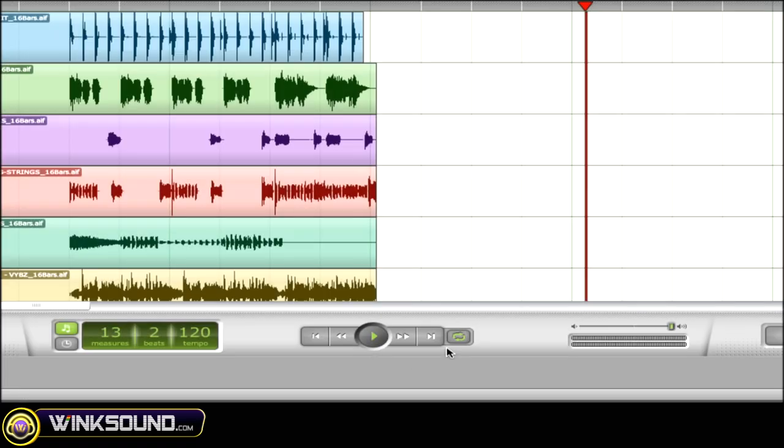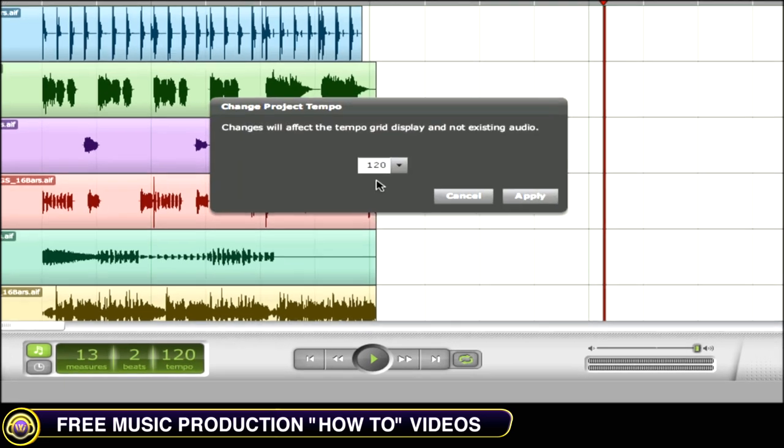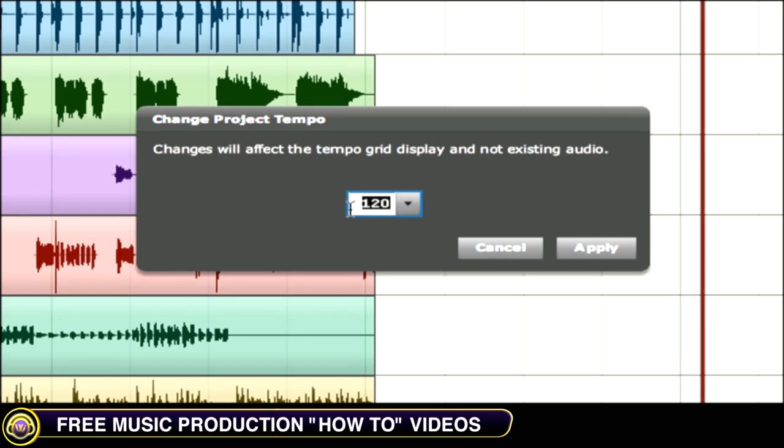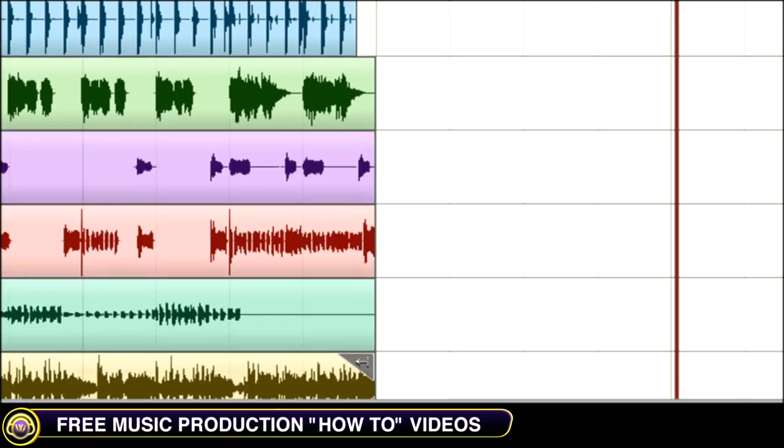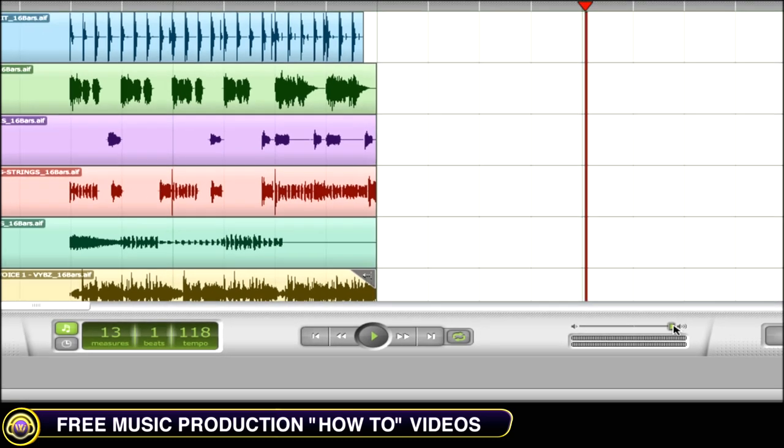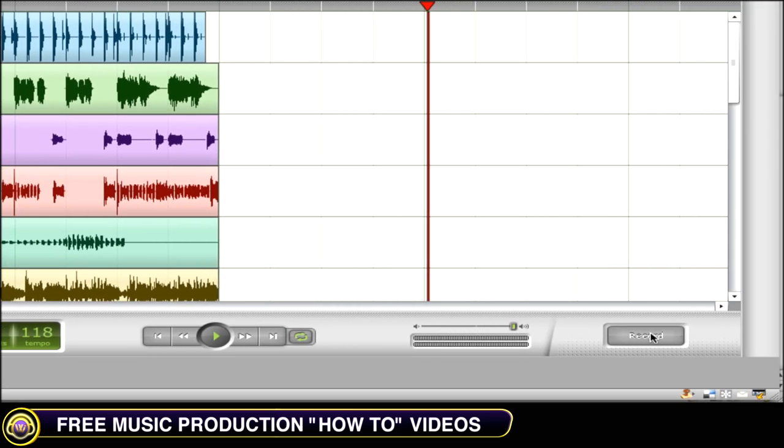On the bottom portion of the window, you'll find the transport bar with the loop on and off switch. To the left of your transport bar, you'll find your tempo, which you can change by double-clicking and hitting apply. You'll find the master volume for your session, as well as the record button.